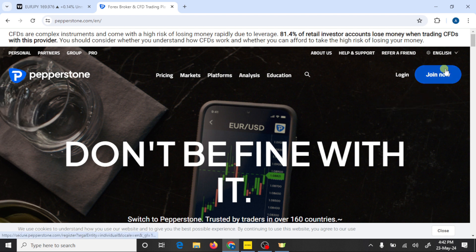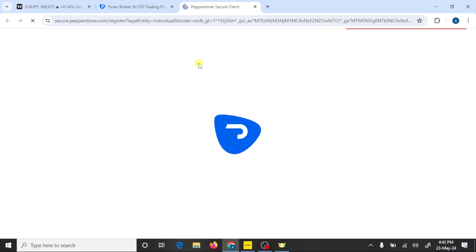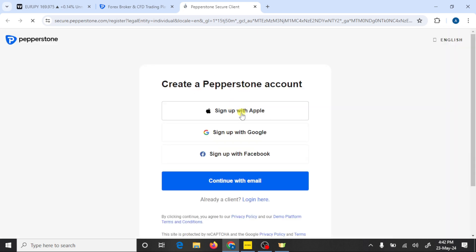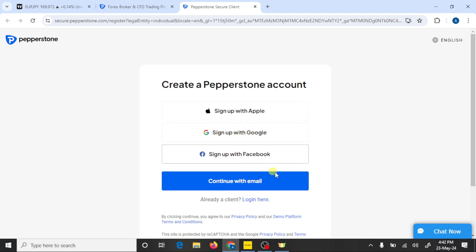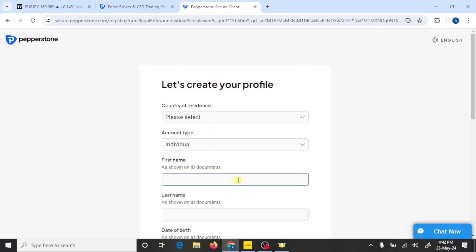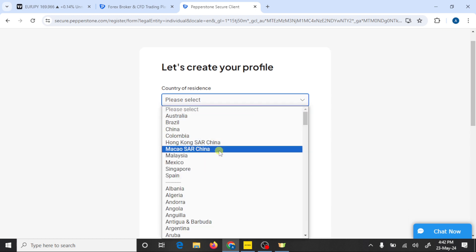After this you need to click on Join Now. Here you can continue with sign up with Google or manually from your email address. I am going to click on the manual option. Here you need to select your residency.